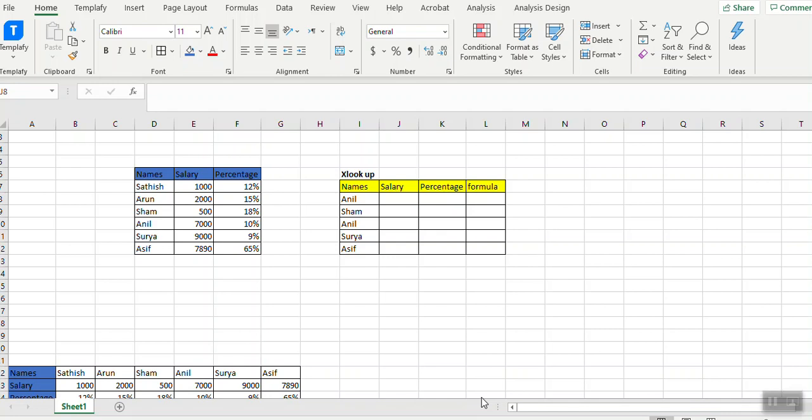Hi everyone, today I will show you how XLOOKUP works. XLOOKUP basically eliminates VLOOKUP, HLOOKUP, and IFERROR formulas. I'll quickly show you how XLOOKUP works. Here we have a list of name, salary, and percentage.